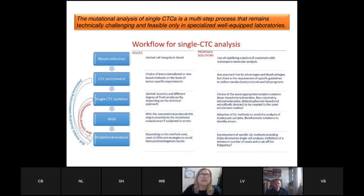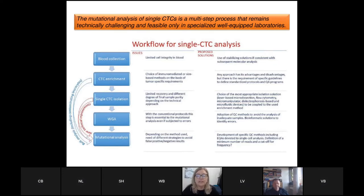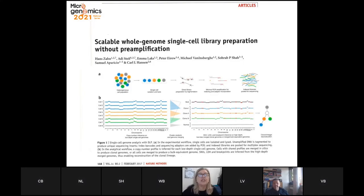Mutation analysis of single CTCs requires a multi-step process. The feasibility of this approach is technically very challenging and requires well-equipped laboratories. After isolation, a single genome cannot be sequenced as-is — it needs whole genome amplification, which represents a further critical step. Although there are attempts to simplify single cell library preparation and some new methods are being proposed.